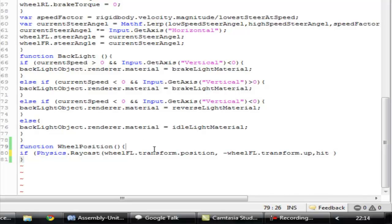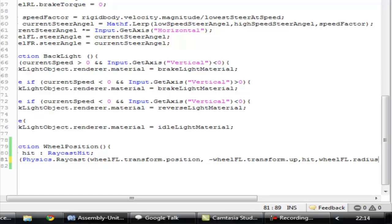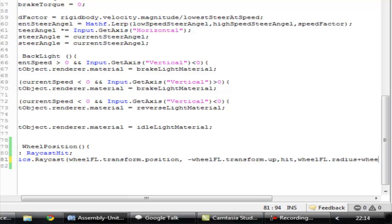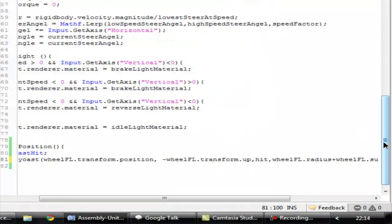Now we're going to check if the raycast is hitting something or not. We have an out variable 'hit' of type RaycastHit. If it is hitting something, then only this code will execute. The distance is going to be wheel_fl.radius times auto plus wheel_fl.suspensionDistance.